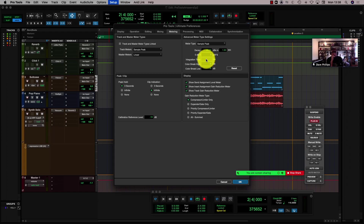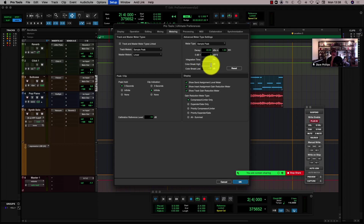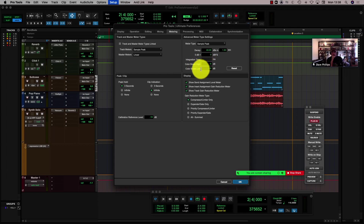Like the way the VU meter does, which has a bit of integration time, so that keeps levels a bit higher. You can also set where your color break is — and this is especially good when you're recording. You can see my color break high is set to minus 6 and my color break low is set to minus 18.